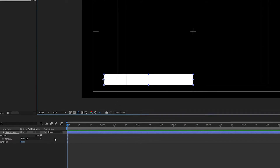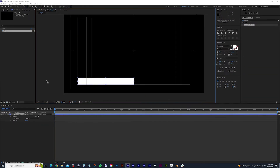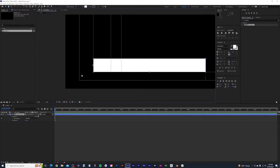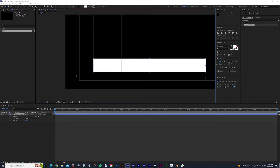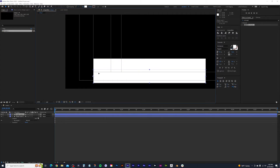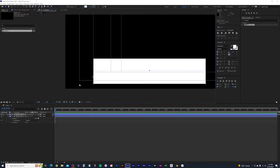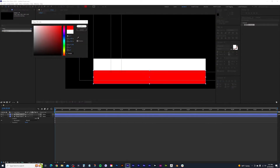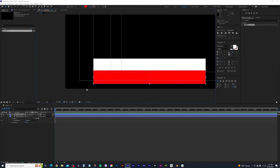Before we move on, we're going to duplicate this box and move it just below. Swap over to the move or selection tool, select the layer, and press Control or Command D to duplicate. Hold Shift and drag it down to just about right here, then change the color of this box to red to differentiate between the two title boxes.